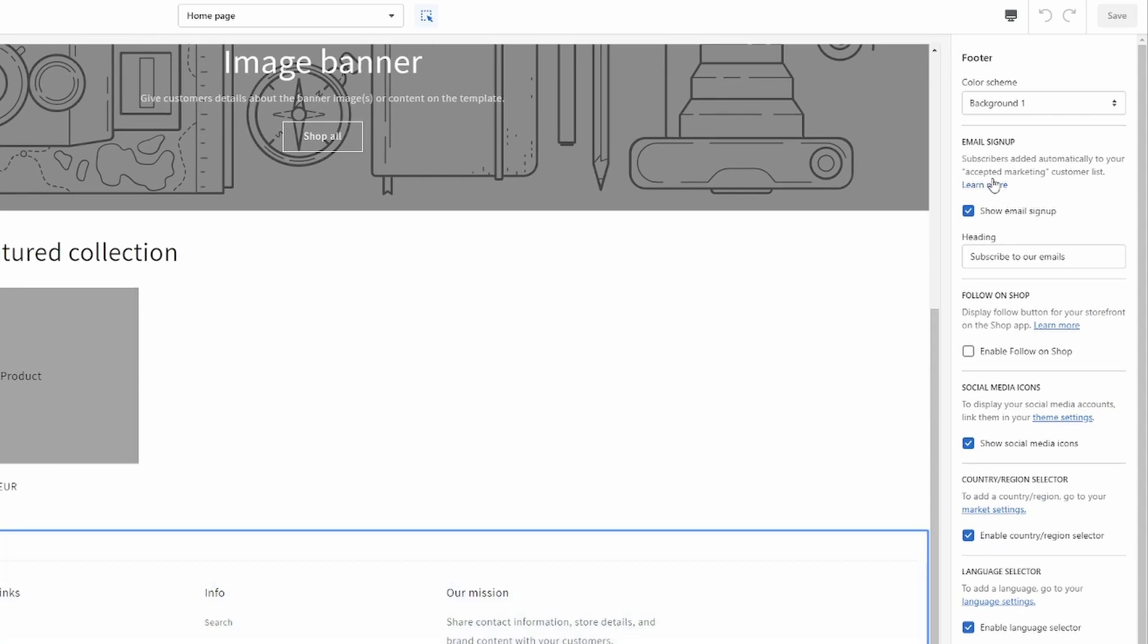Now with that highlighted we can go over here and there's going to be two ways to do this. One might mess up other color settings on other sections and the other one is only for this specific footer.